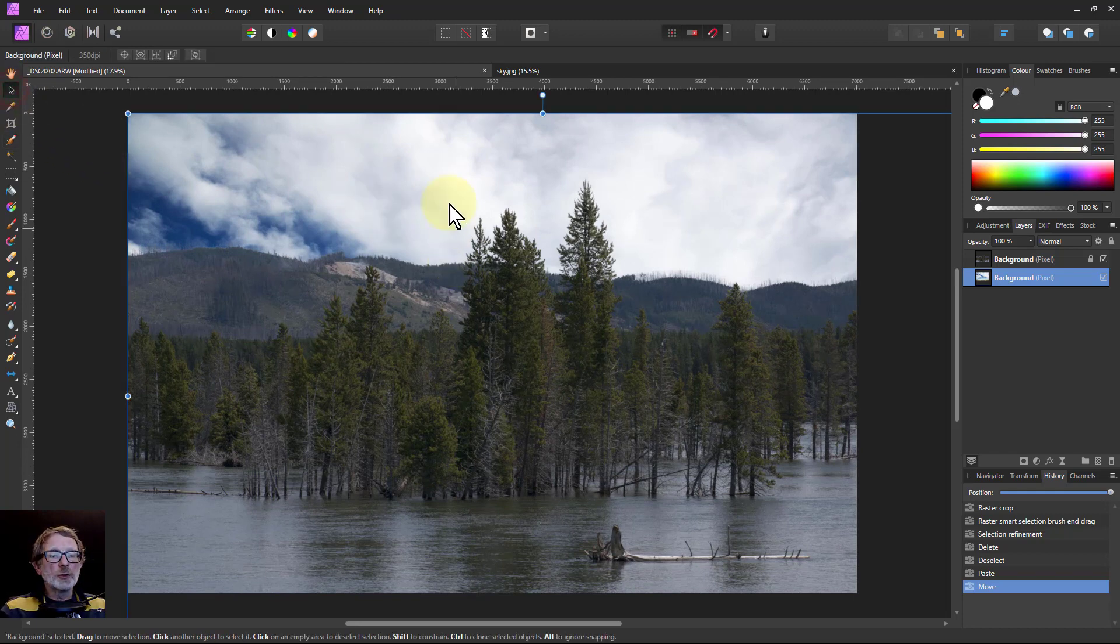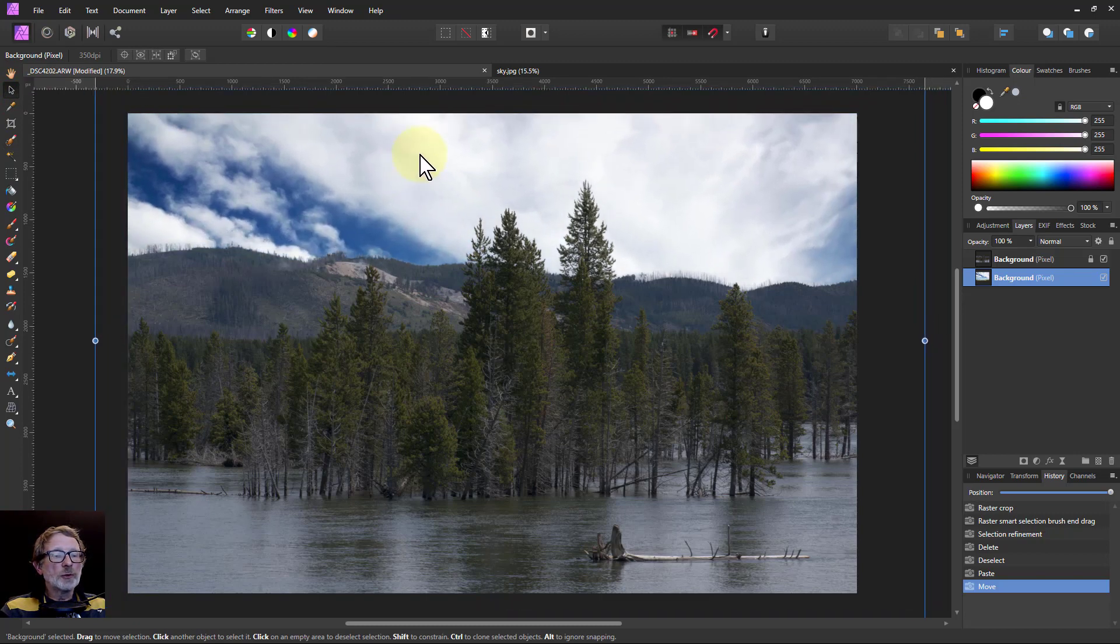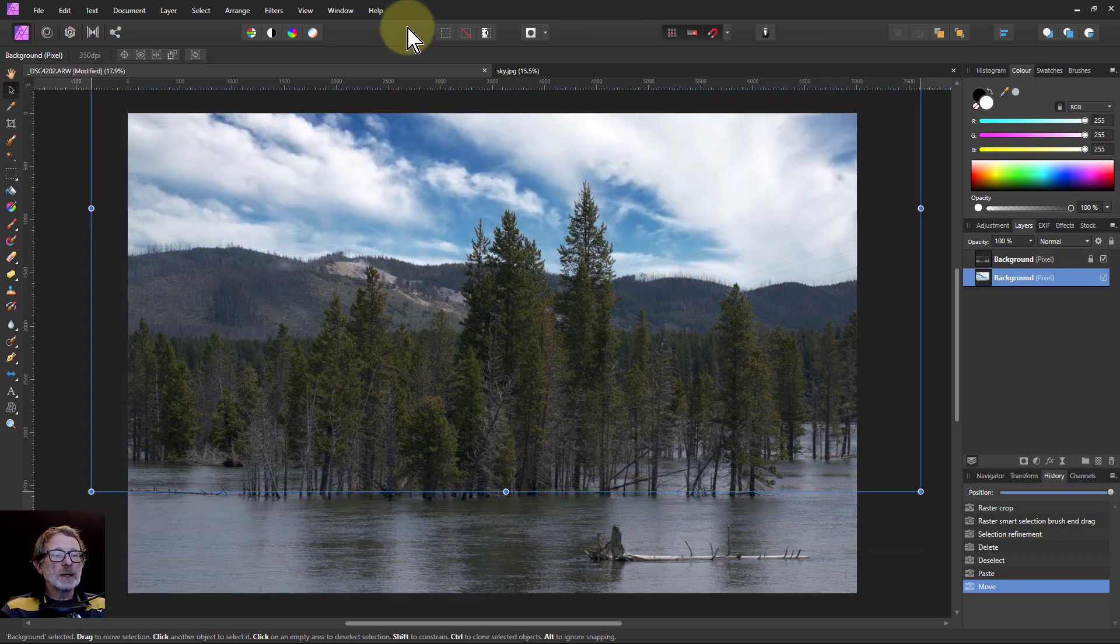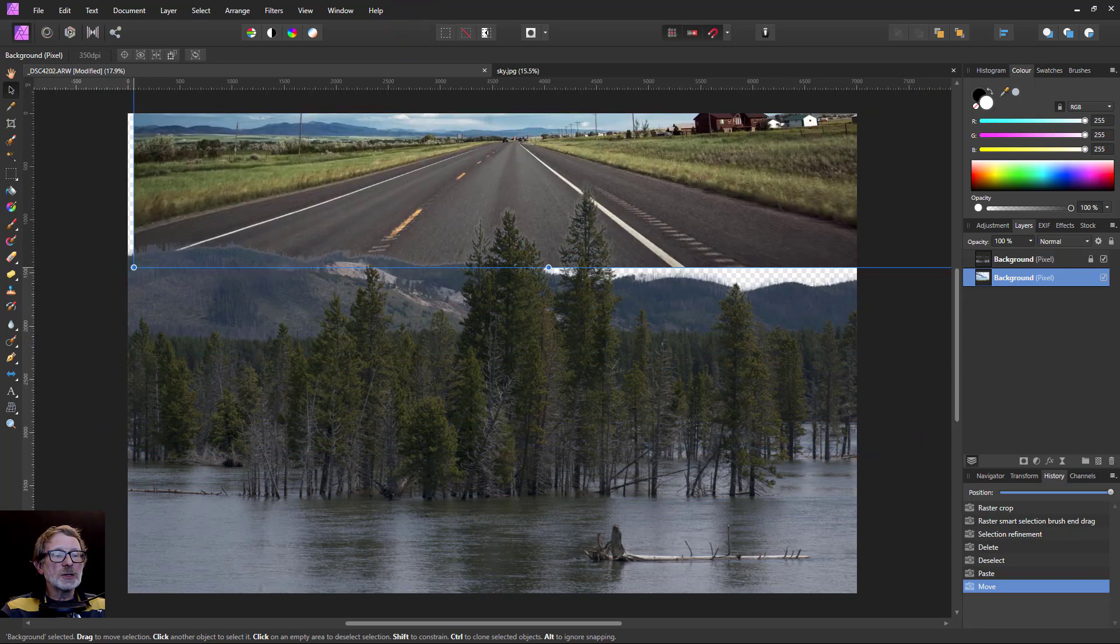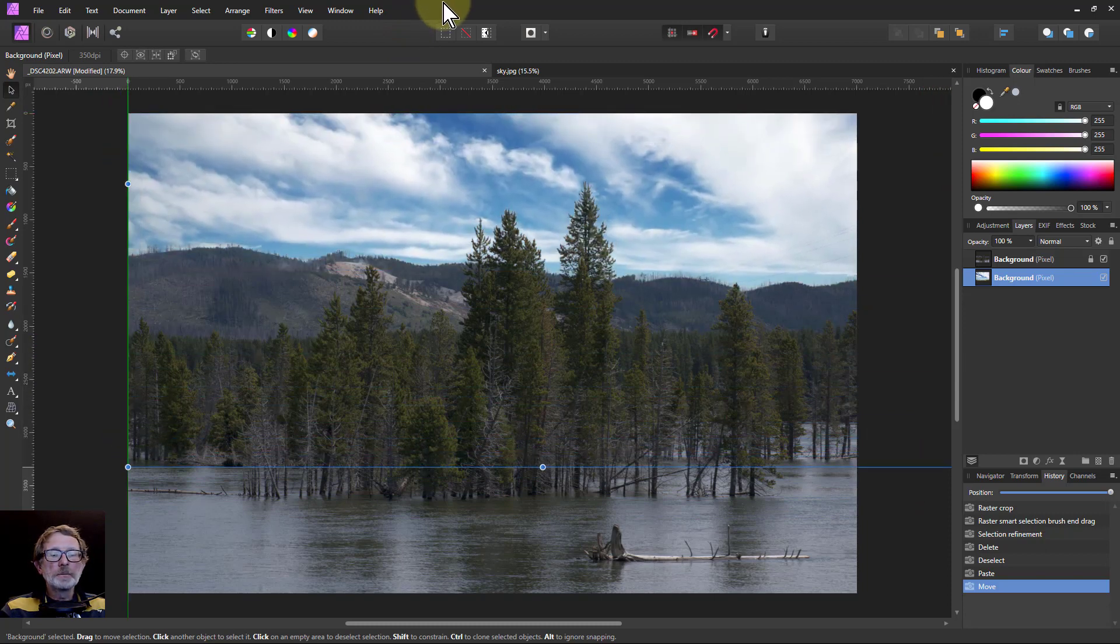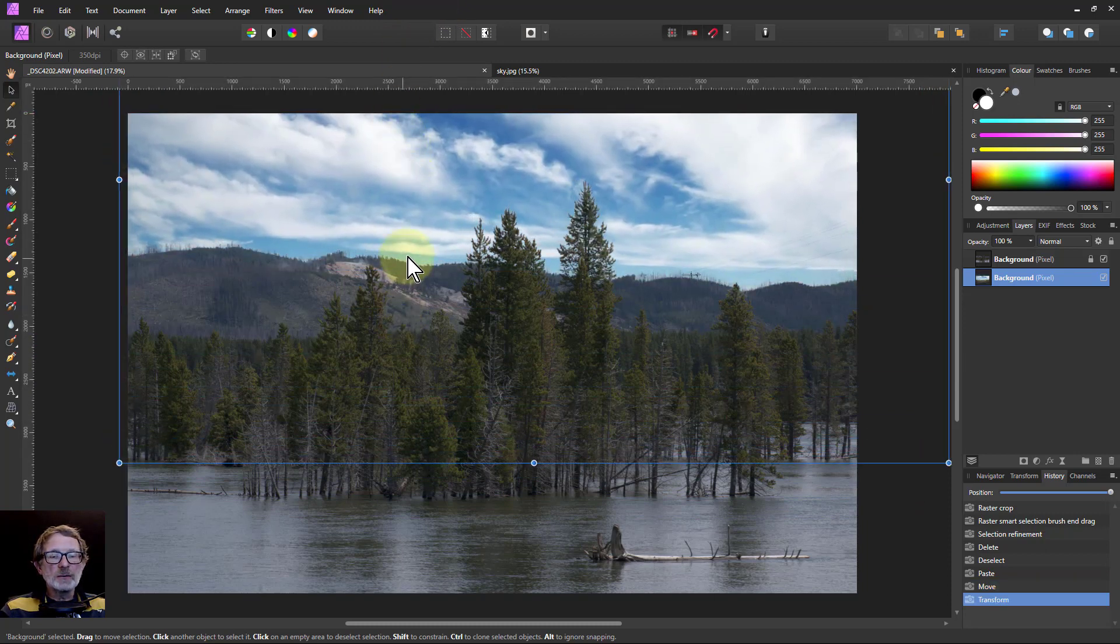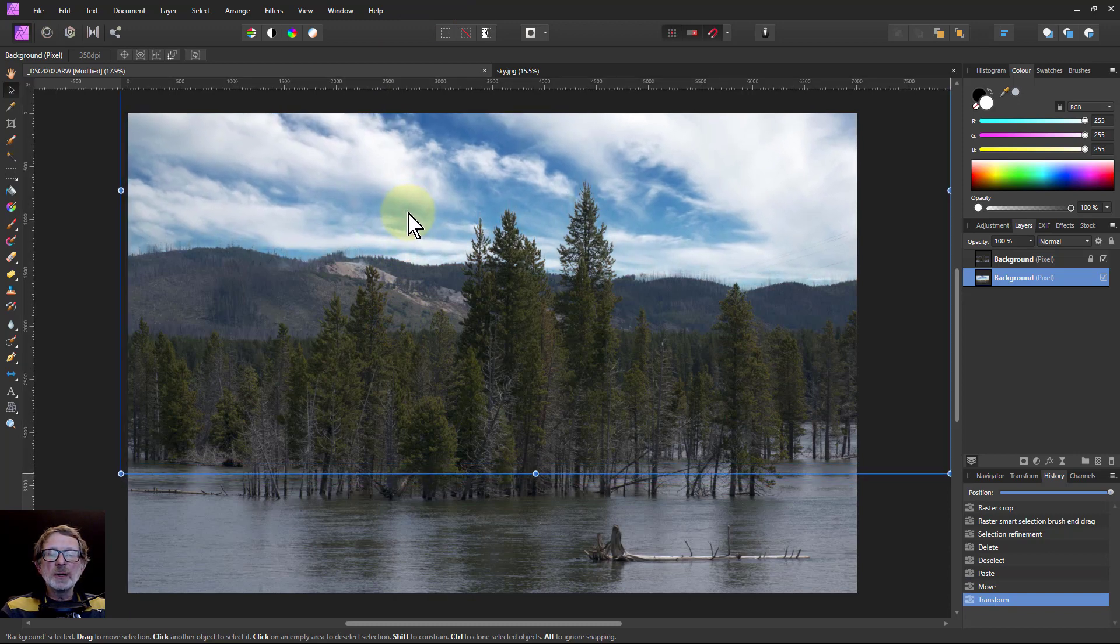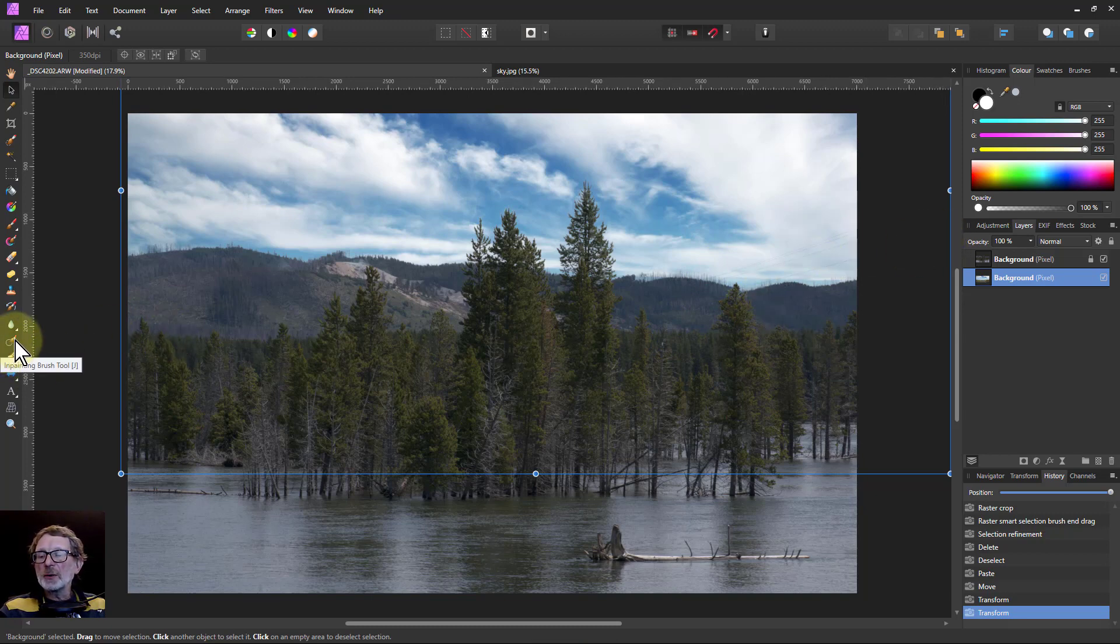Then get the move tool. And I can now move around the sky to where I'd like it to be. So oops, you can see there's a picture underneath it. I like this kind of line there. Maybe down about like this. However, I've got some telegraph wires in that. So I just need to paint those out.